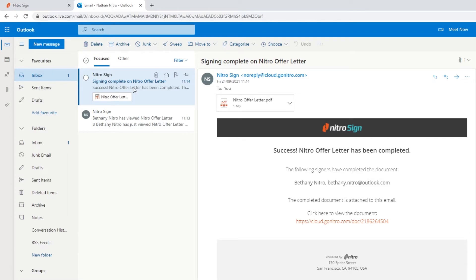Something to note is that your recipients do not need a NitroSign account in order for them to sign the document. The document will remain securely under the email and in the future, if they'd like to view the document, they can simply create a password for the email to access it.